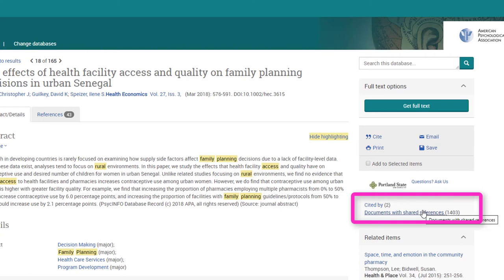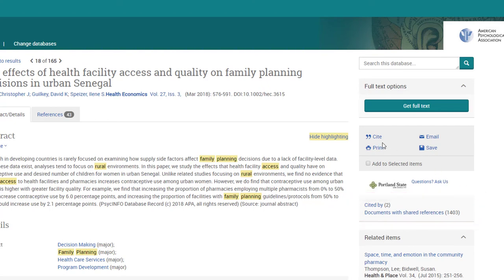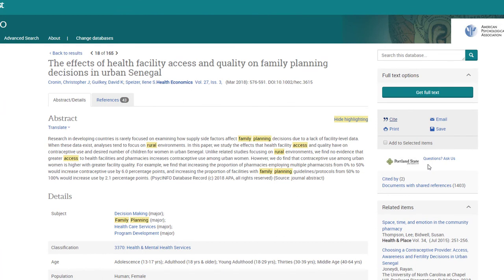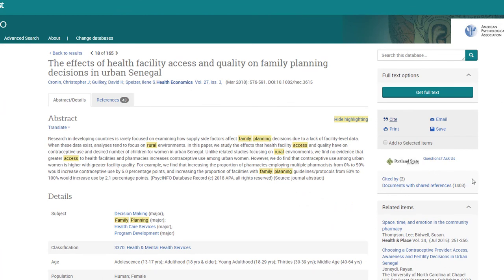To create an automatically produced citation, select the Cite link on the right-hand side of the page. Always remember to check the citation before turning it in. And finally, there is a list of related items. It is important to use all these additional techniques to make sure you are expanding your research to access resources a keyword search may have missed.